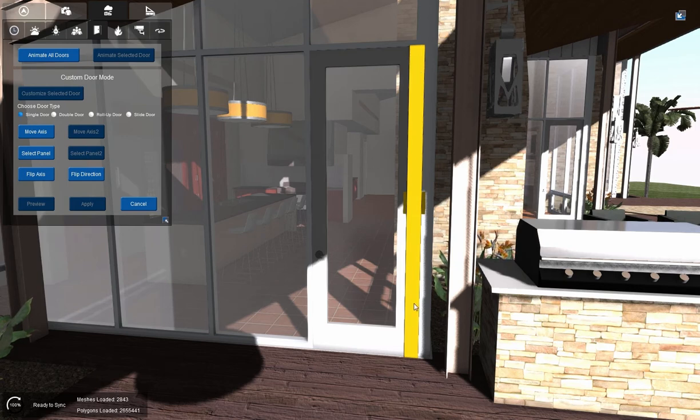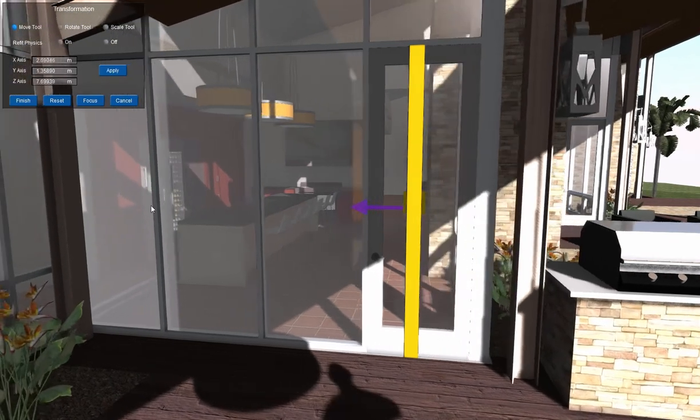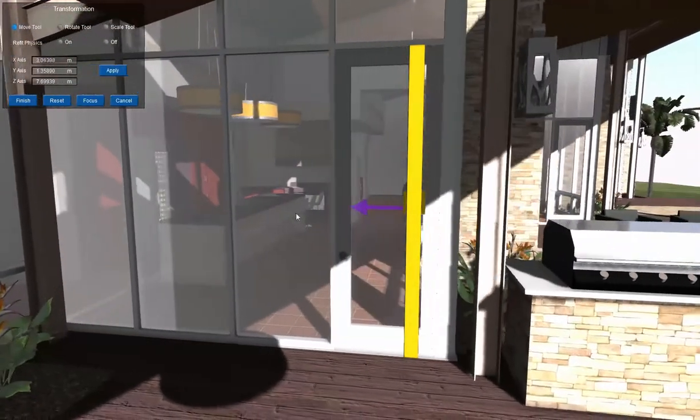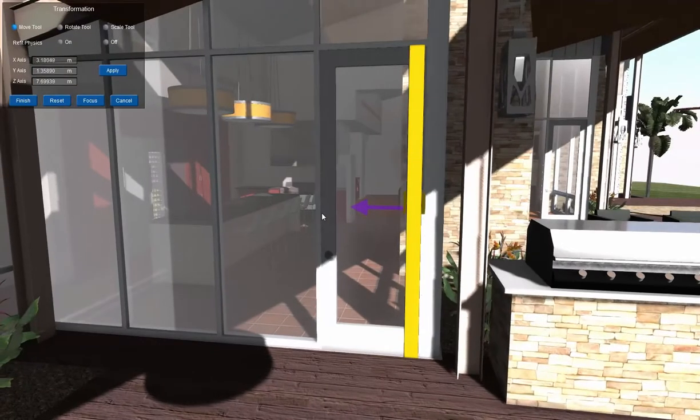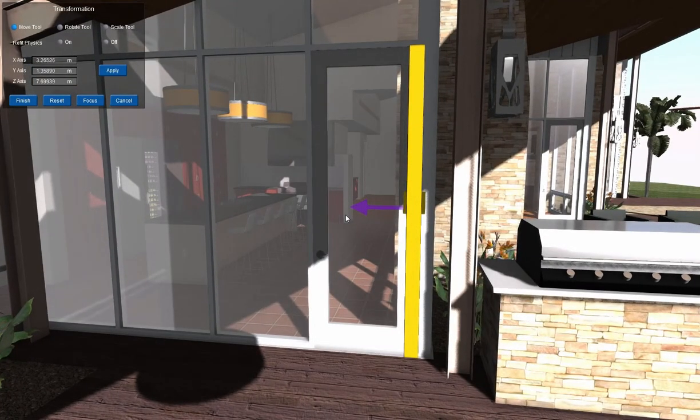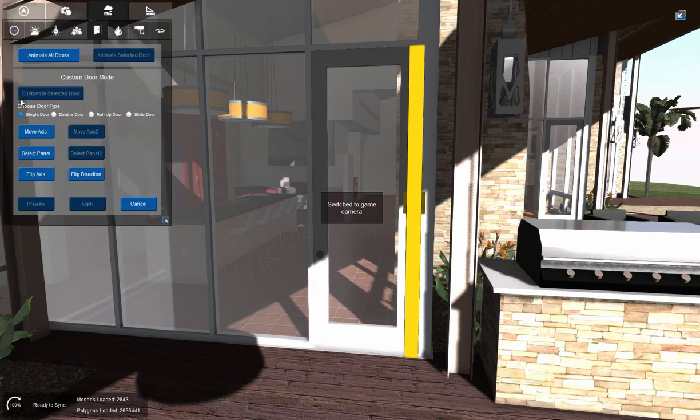And here you have this yellow axis. Now this axis can be moved by hitting move axis, and it will move along the door. Now this door hinges at the wall, so we're going to put it right there and hit finish.